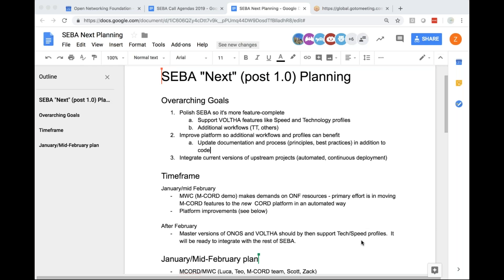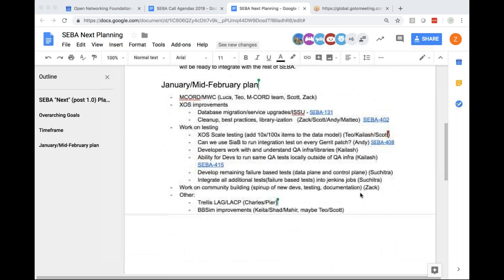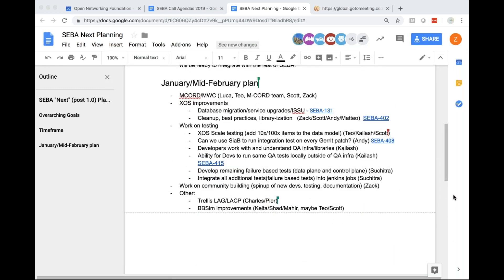All work for BBSIM improvements are control plane only. We don't see the value in adding a data plane because in SEBA the data plane happens completely through hardware. If BBSIM were able to do data plane, you're not really testing SEBA scale since you'd still be doing the data plane in software, whereas in reality it's in hardware.